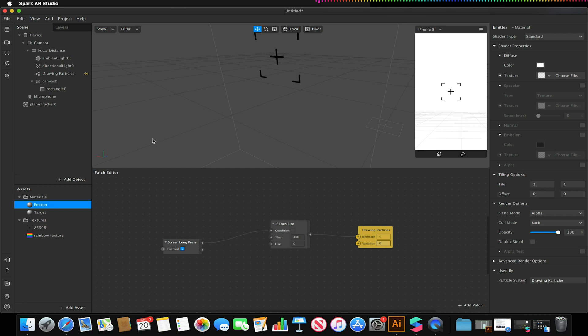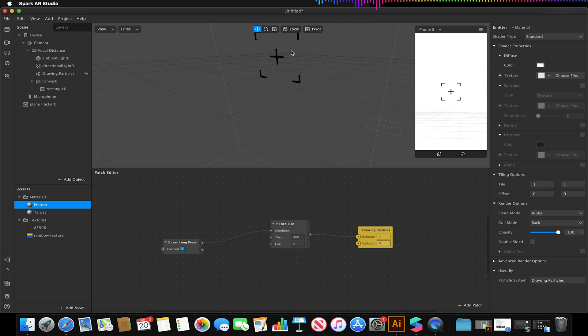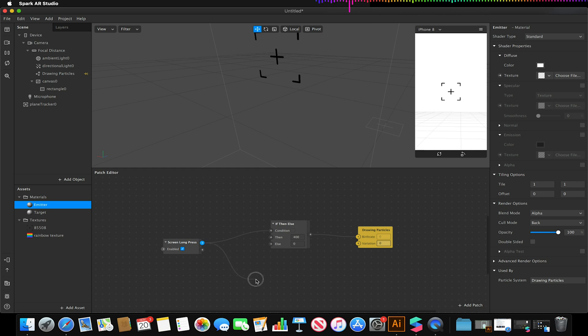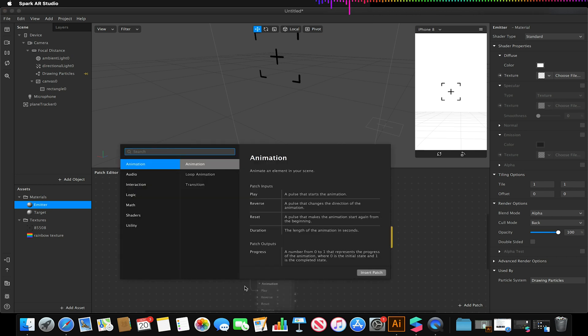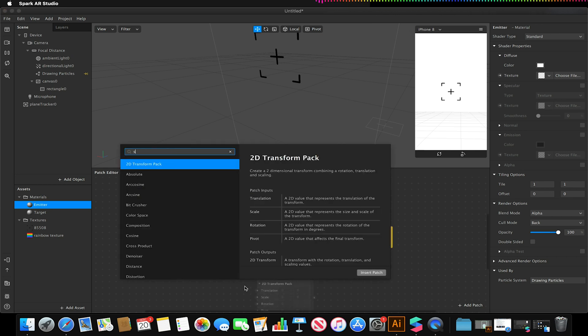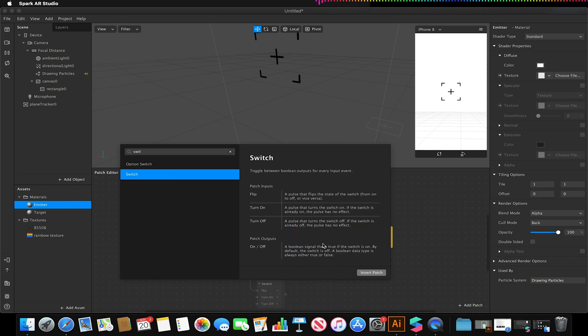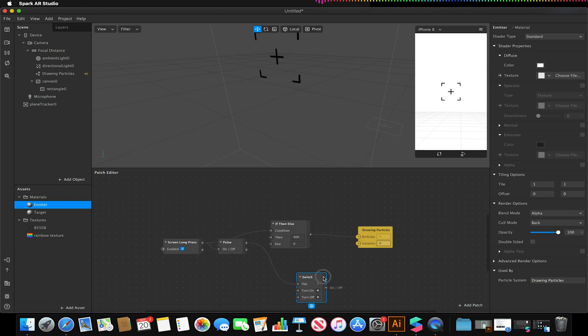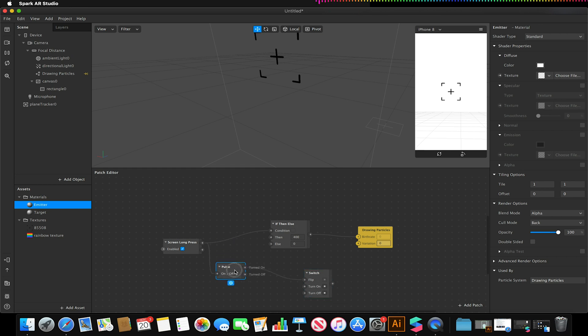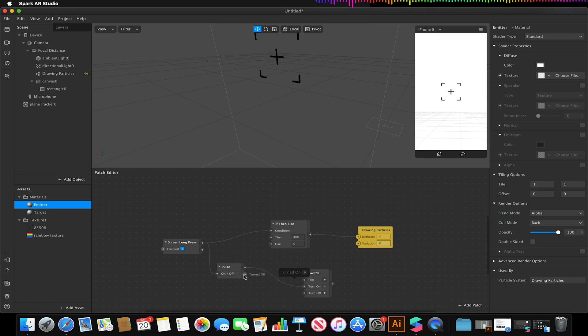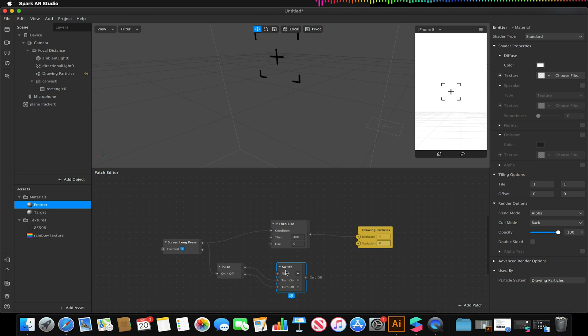So what I wanted to have happen is I want this emitter to appear when our screen is not tapped and disappear when it is. So I'm going to drag from my screen long press, I'm going to add a switch, and I'm going to make sure that my pulse turned on is linked to switch turned on, and I'm just going to unlink that, and my pulse turned off is switched to turn off on my switch.